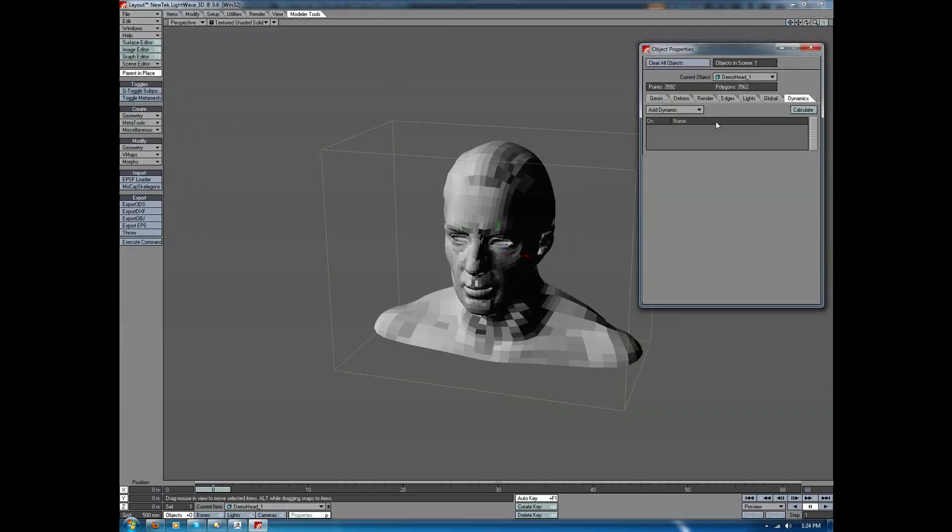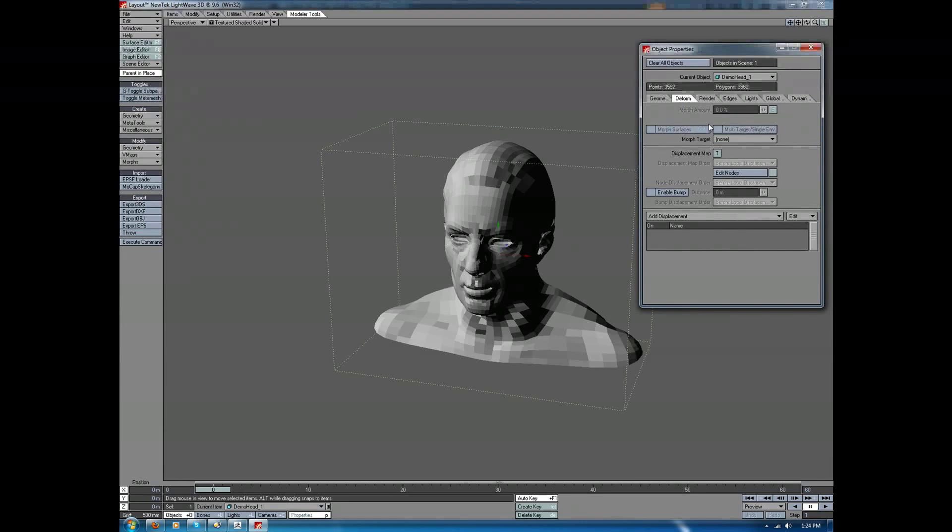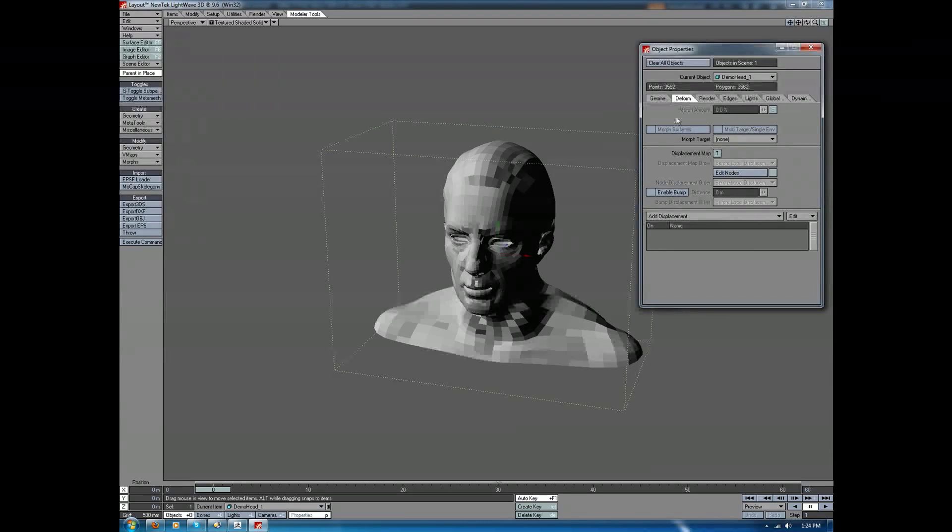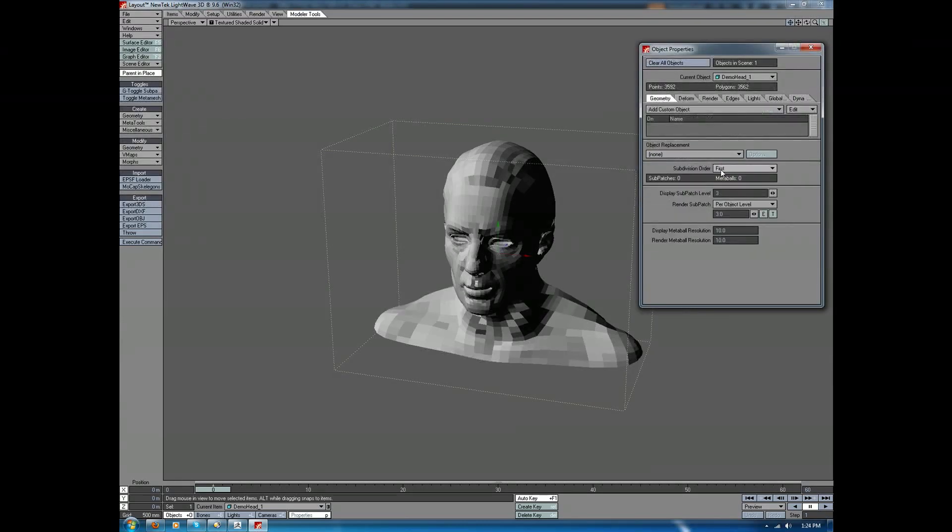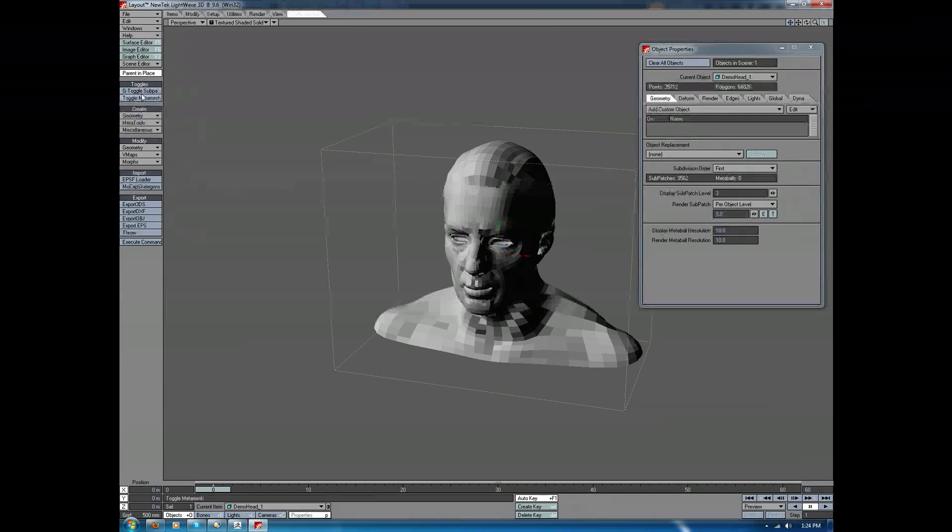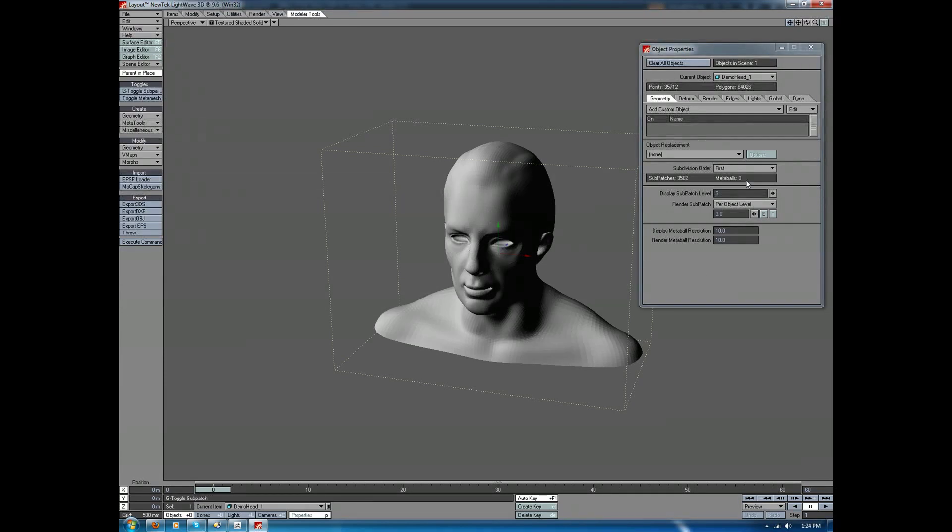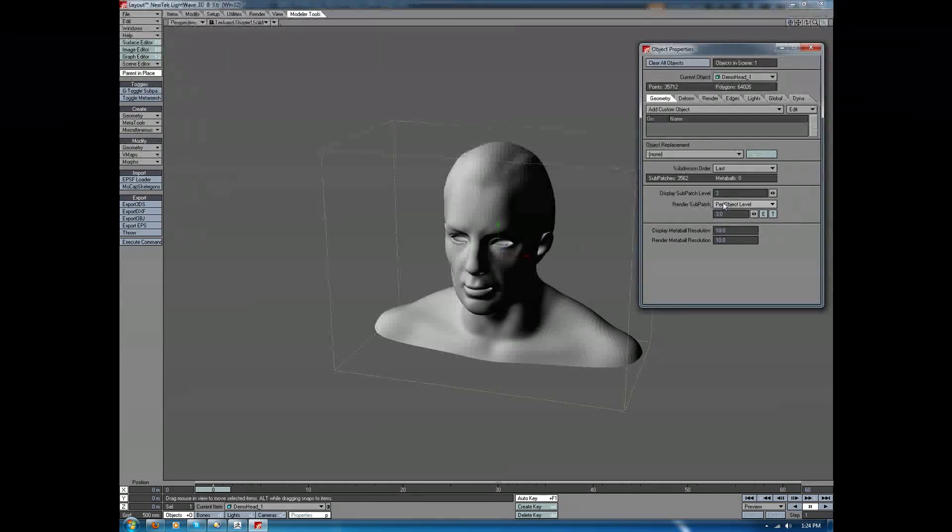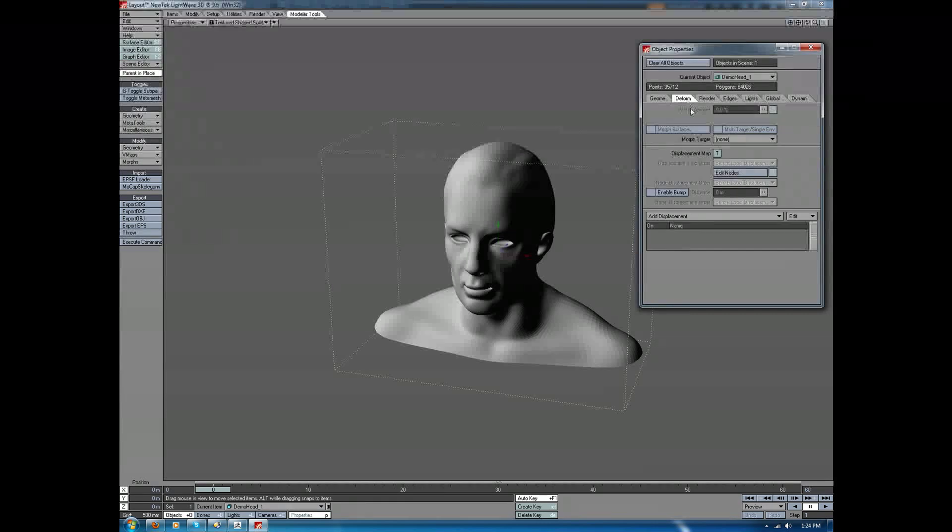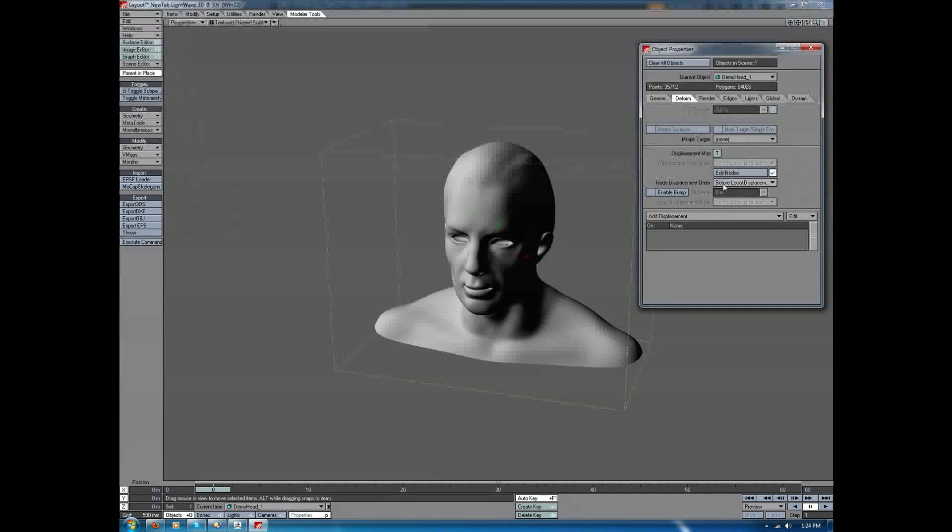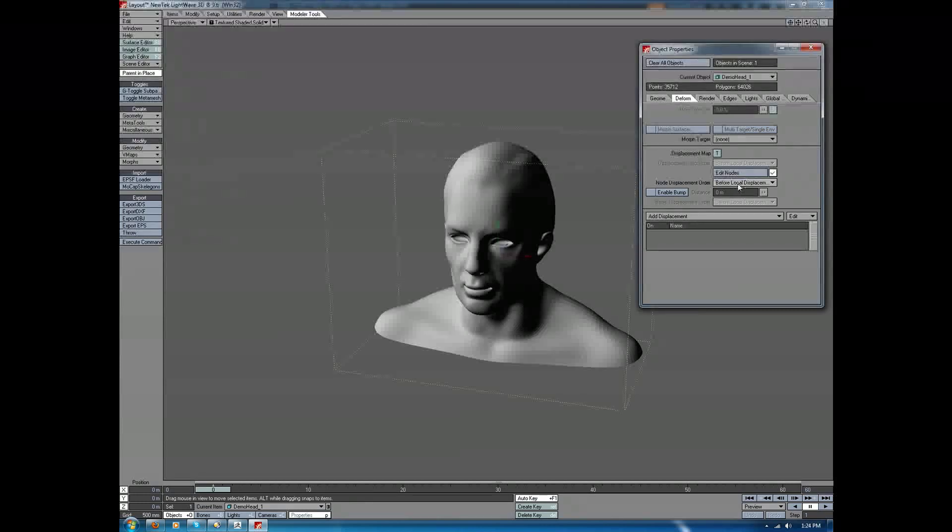I'm going to turn this back to a sub-D object again. I'm going to set my subdivision order to last. Under the Deform tab, I'm going to go in and choose Enable Nodes, and I want to make sure that my node displacement order is set to Before Local Displacement.